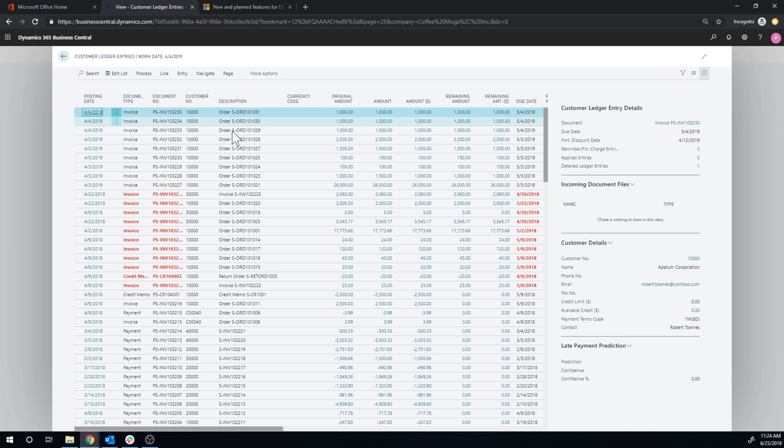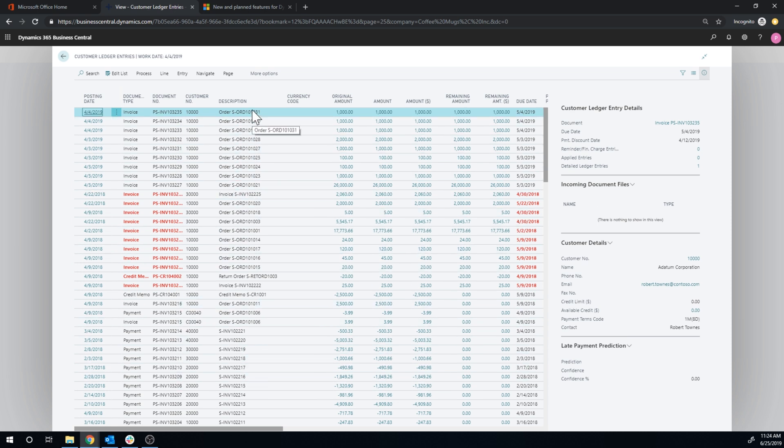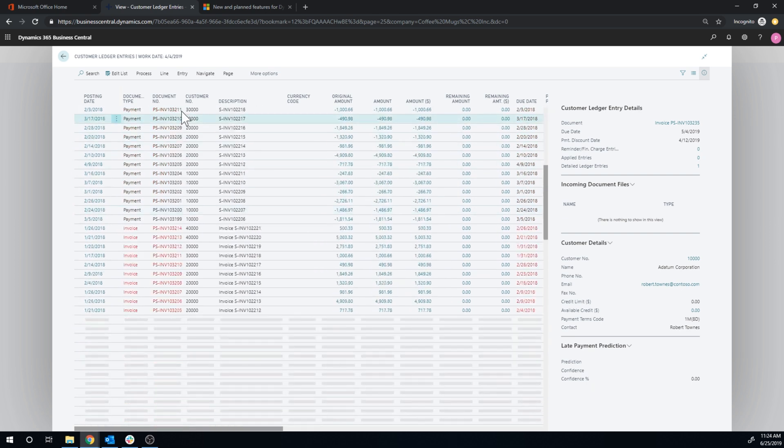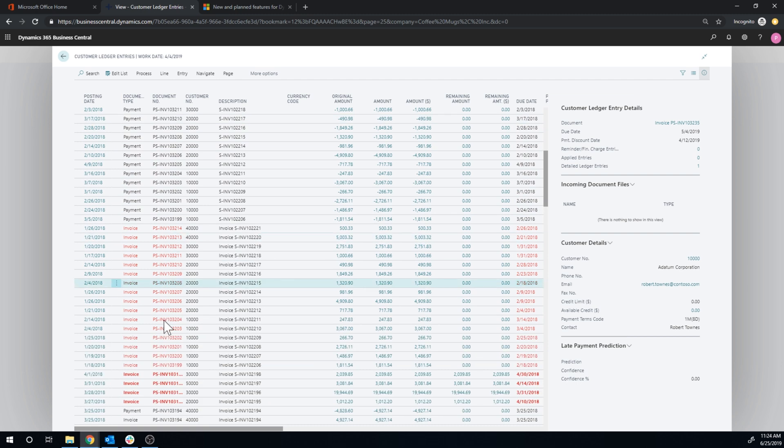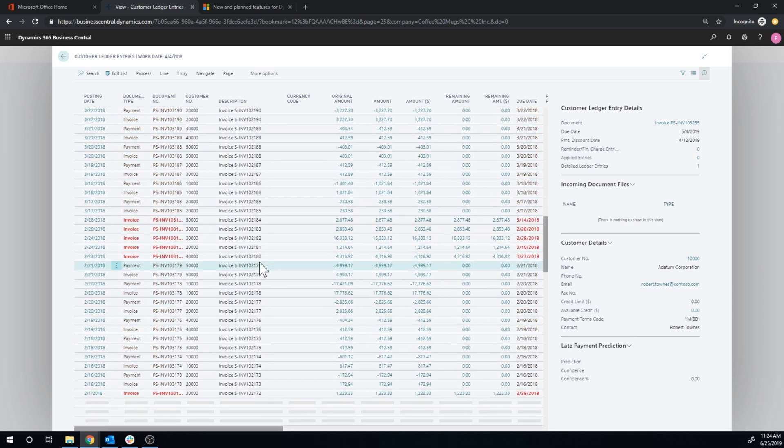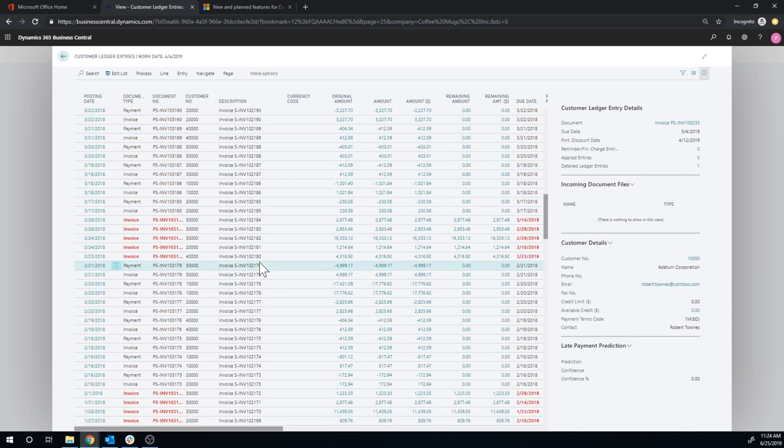So here, for example, the description comes just the order or the invoice number here that it came from. But you can have the name come into the description instead of having it like this. You do have the document number here. So yeah, interesting feature.